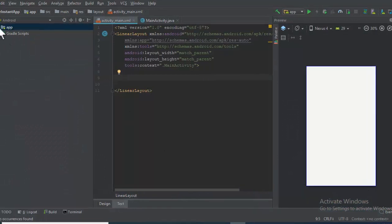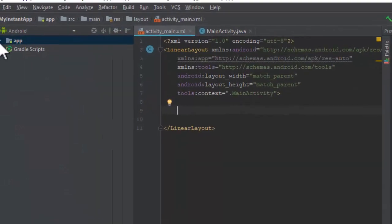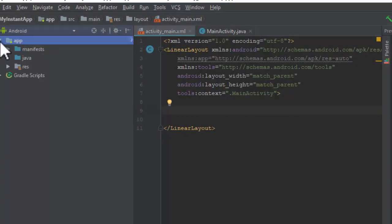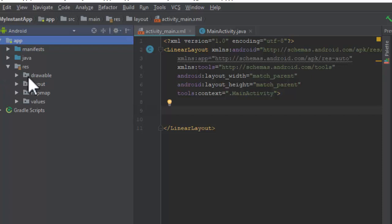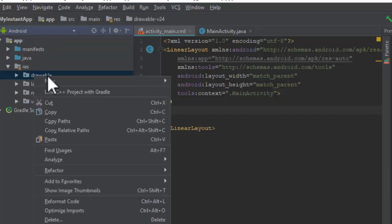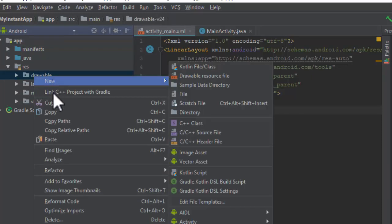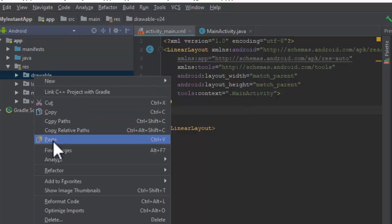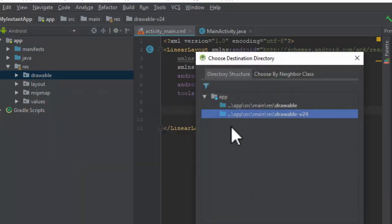Paste it in the drawable folder. Go into the app and res folder. Then here you will get the drawable folder. Right-click on the drawable folder, select New, then select the Paste option.